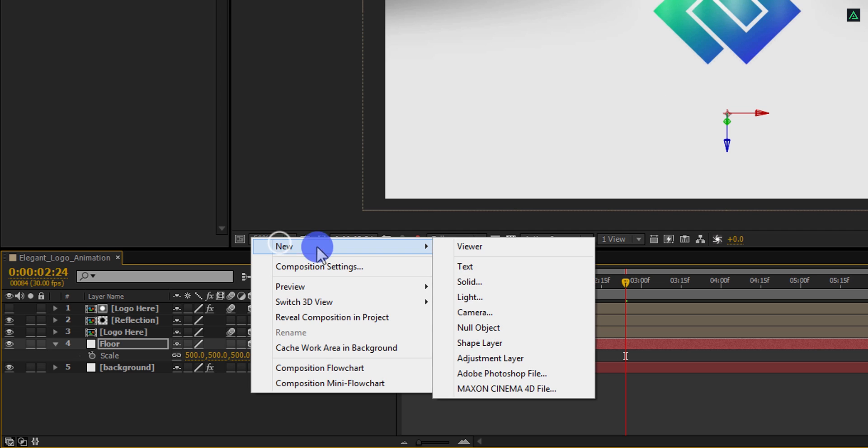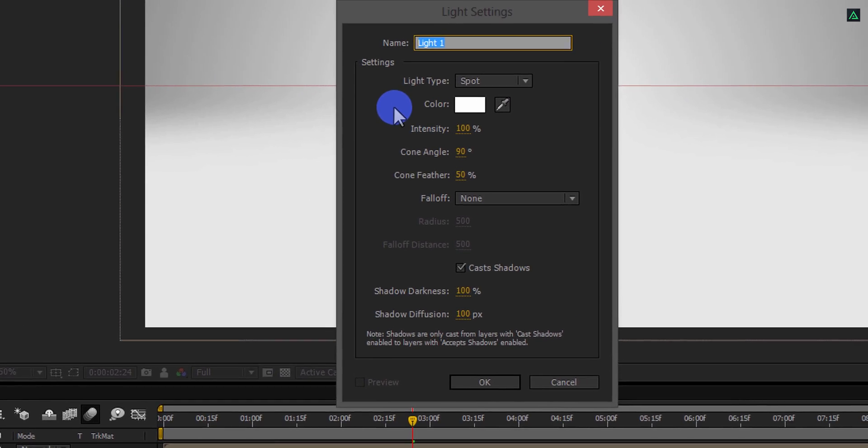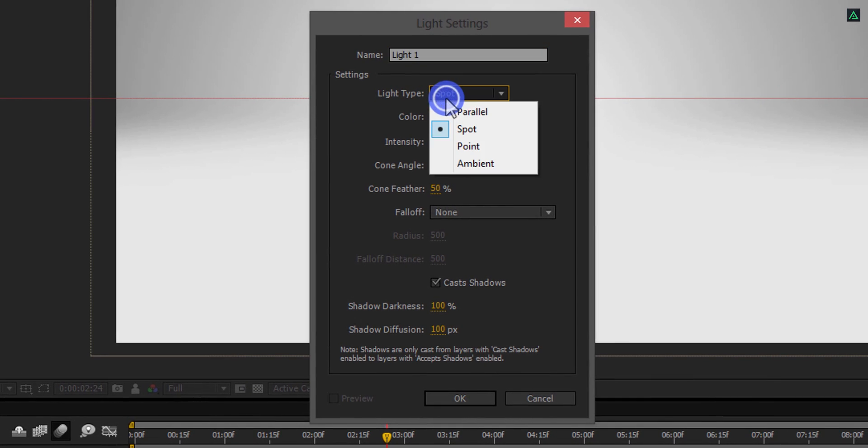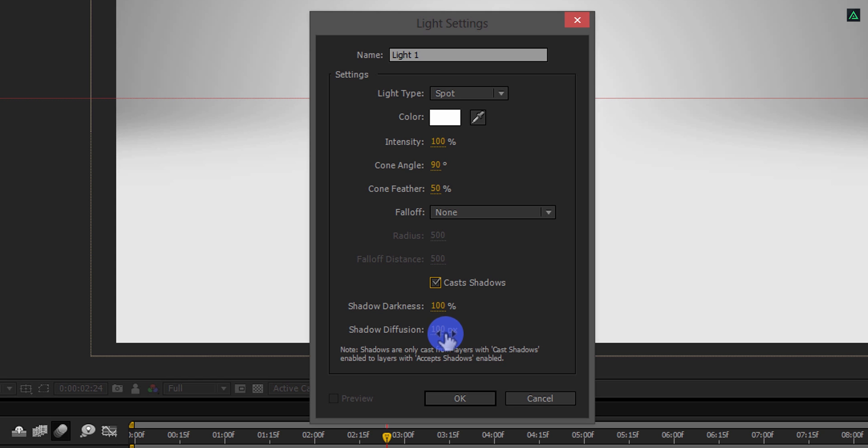Now, create a new light. Yes, we are doing it for the first time. I am using a spotlight and make sure to check this cast shadow option. Also, my shadow darkness and shadow diffusion is set to 100. Hit OK, and this is the ugliest thing you are seeing today.